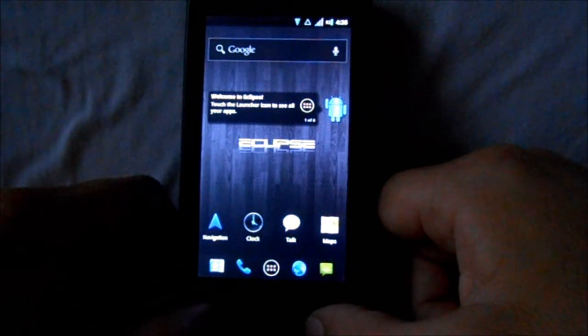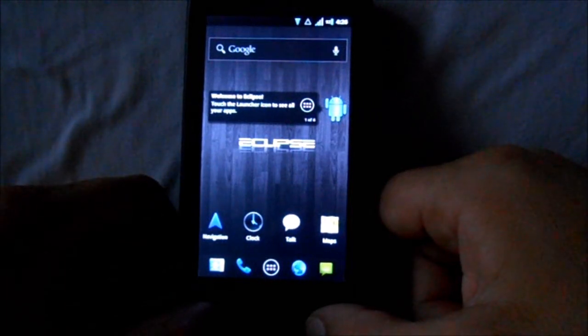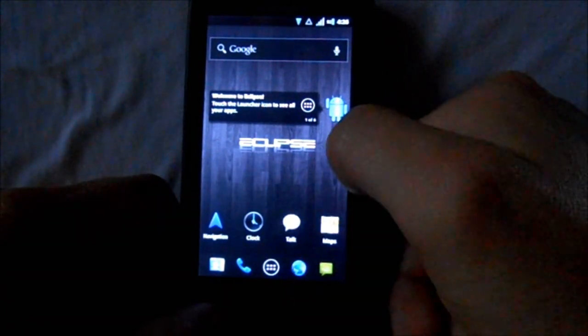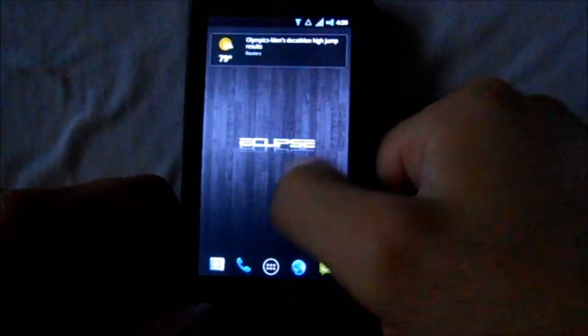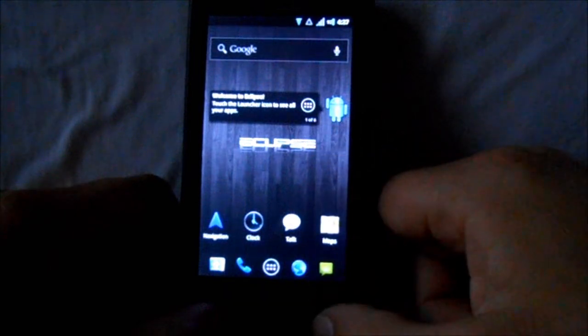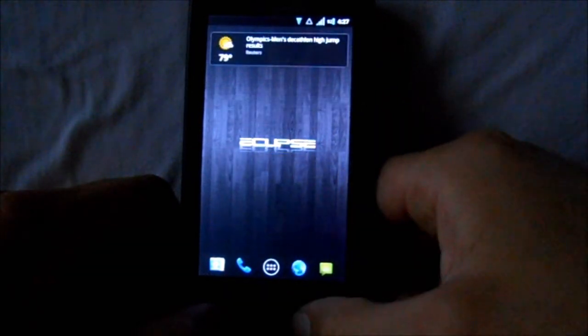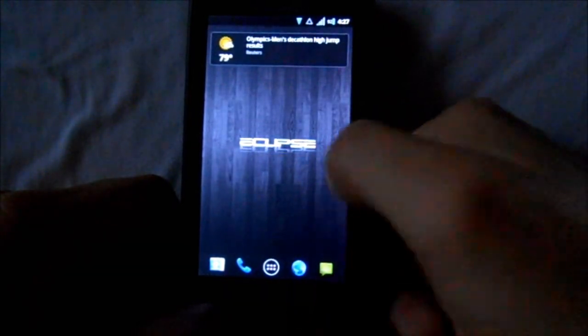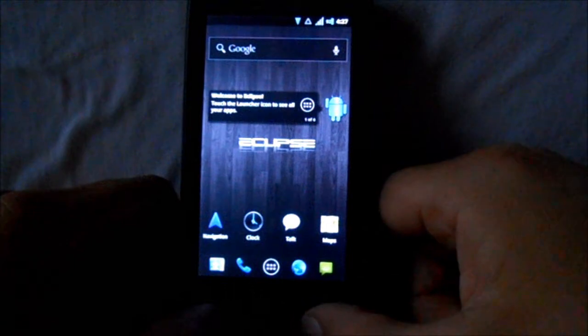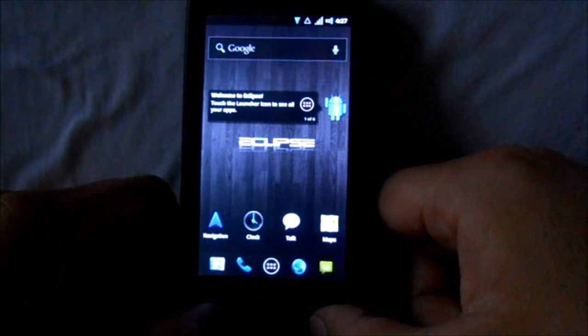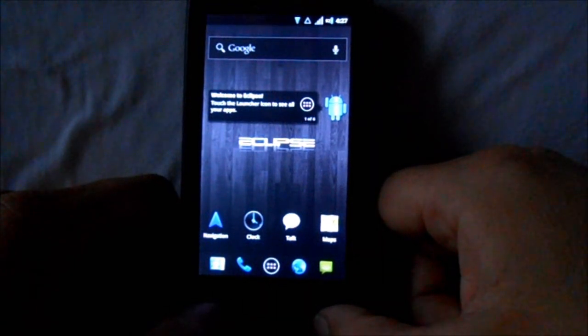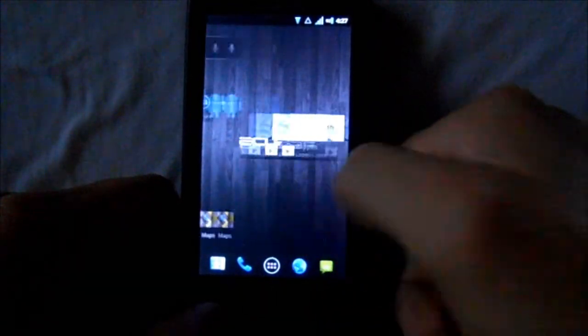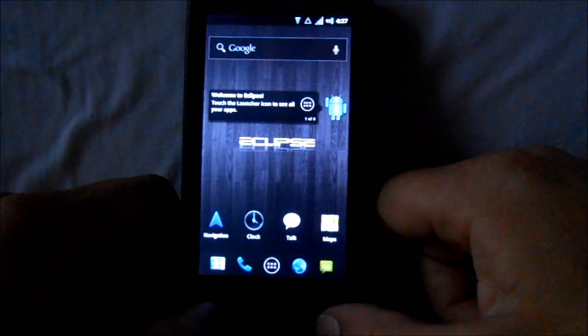You can theme it a little better and things like that. But I do like the look - it is really cool. Definitely Eclipse is the ROM to be on if you're going to run Gingerbread on the Droid X2. Yeah, that's pretty much it guys.